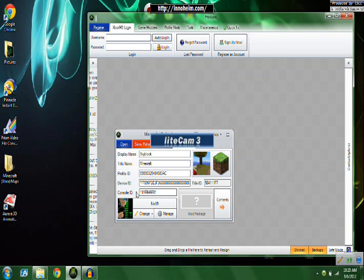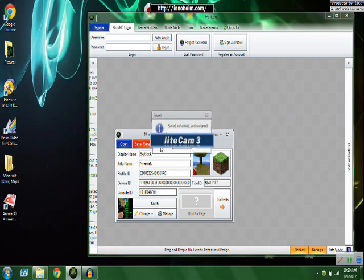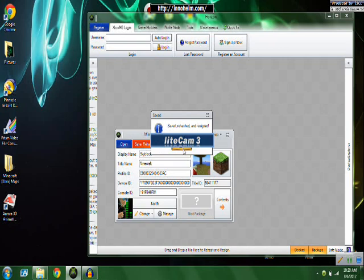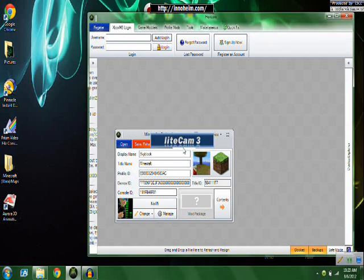So then you're going to X out of your account and you click save, rehash, and resign on the map.